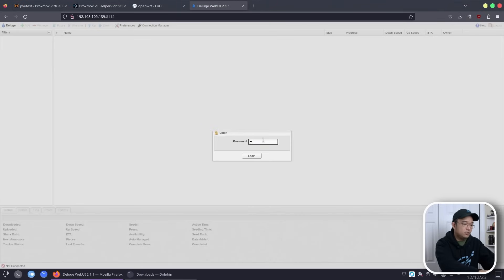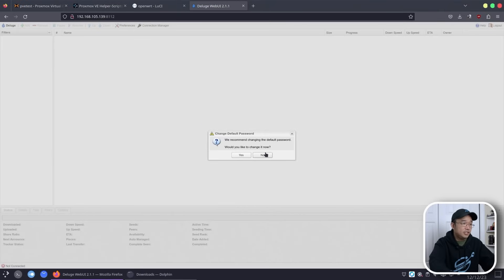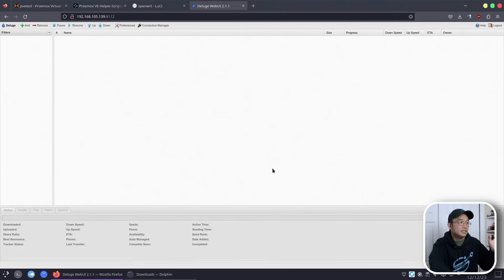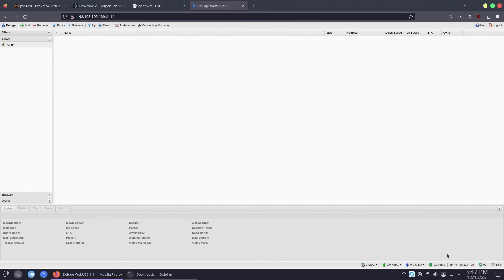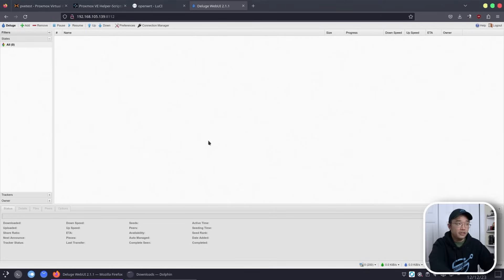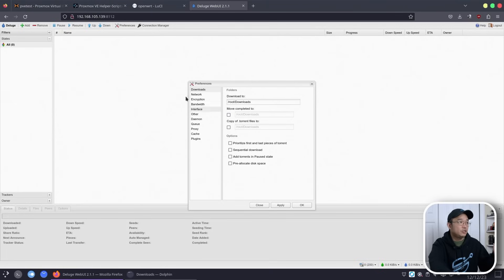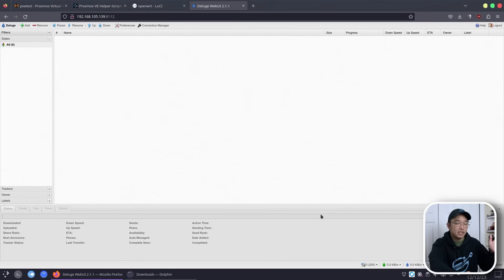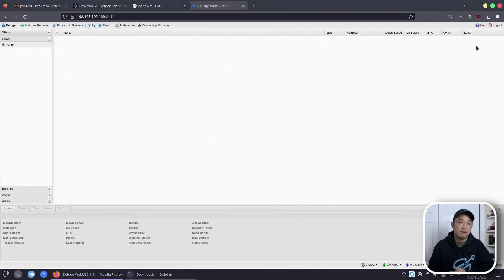The default password for Deluge is 'deluge'. You should change it, but I'll do that later. Once connected, what's cool is on the bottom right it shows your public IP address — in our case that's actually the VPN IP address. Another thing you do have to set up in Deluge that doesn't come default is labeling. Go to Preferences, then Plugins, find Label, enable it and hit Apply. Labeling allows Sonarr, Radarr, and other services to create a label so when you're downloading something it knows what to reference.